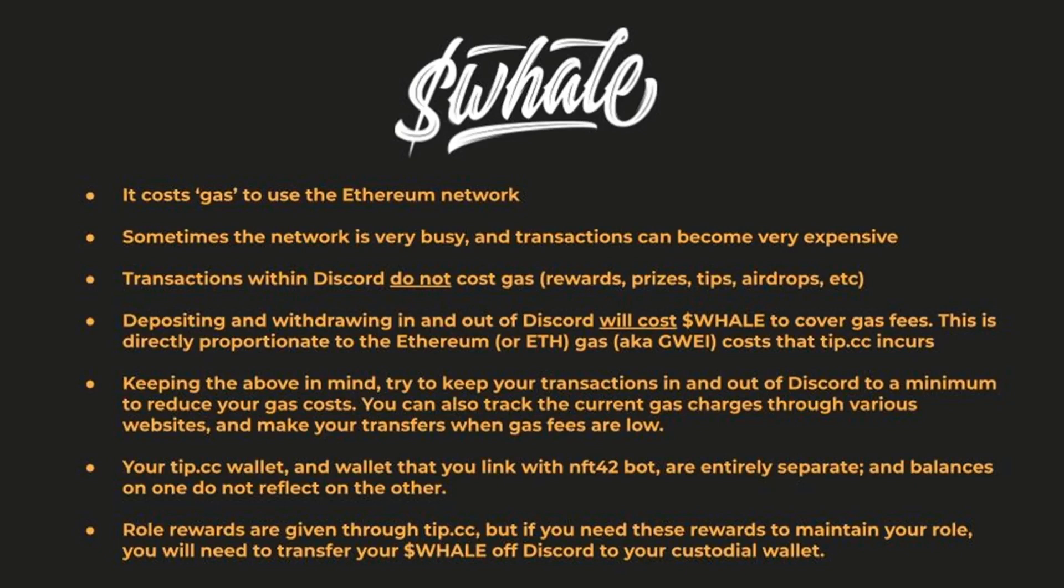Lastly, the Whale Play role rewards are given to you through your tip.cc wallet. If you plan on using these tips and rewards to maintain your role, you'll need to plan when you will transfer your whale in order to minimize fees.